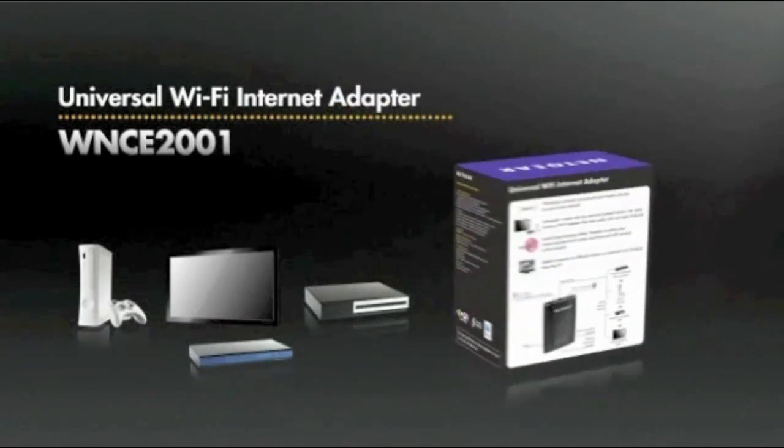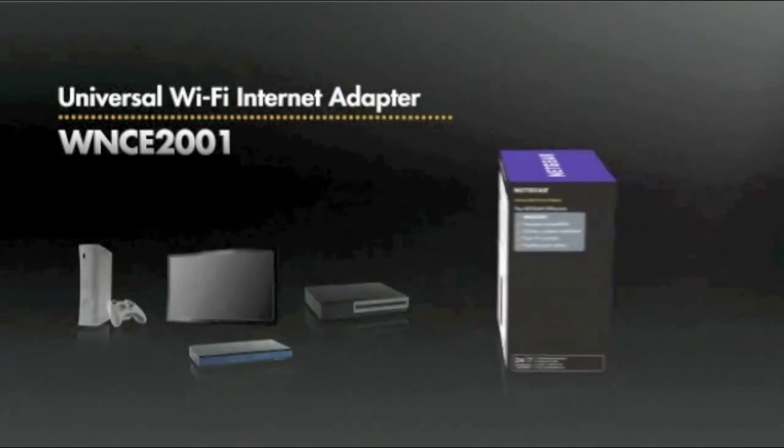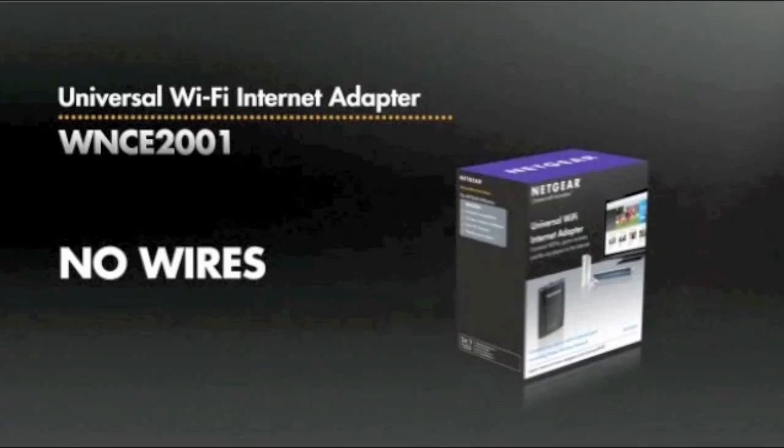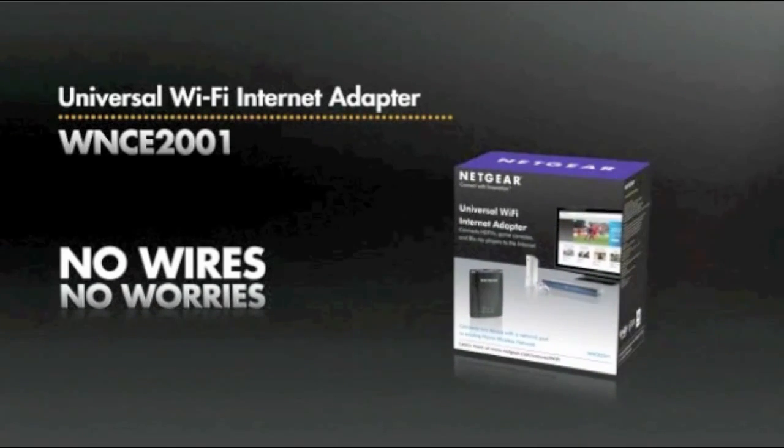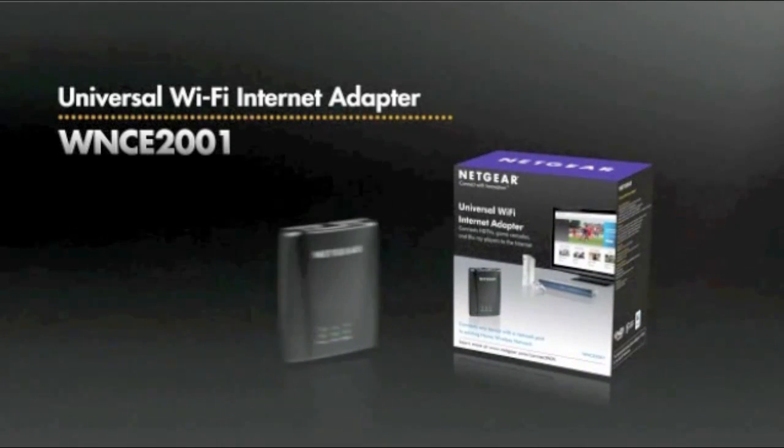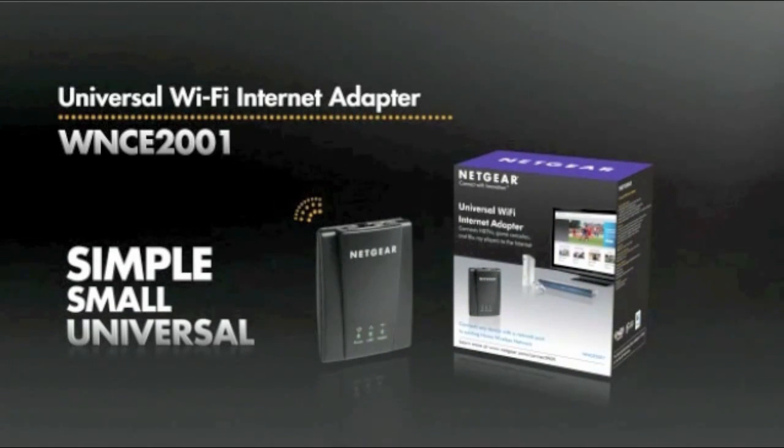Netgear's Universal Wi-Fi Internet Adapter is the perfect solution for any device in your home with an Ethernet port that's ready to be connected to your home network. It's simple, small, and best of all, it's universal.